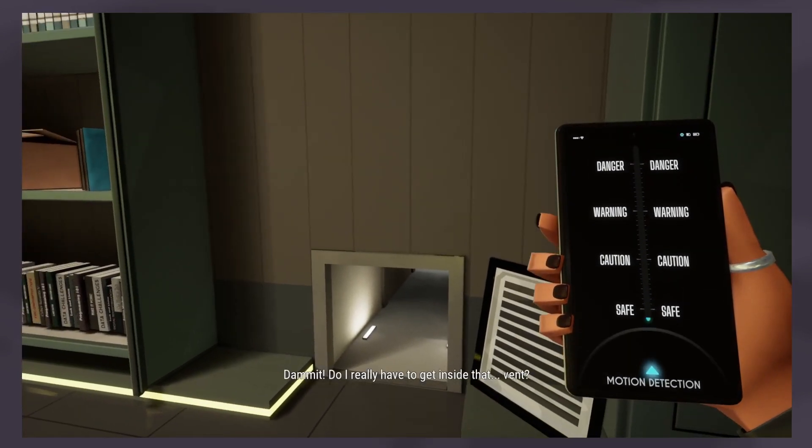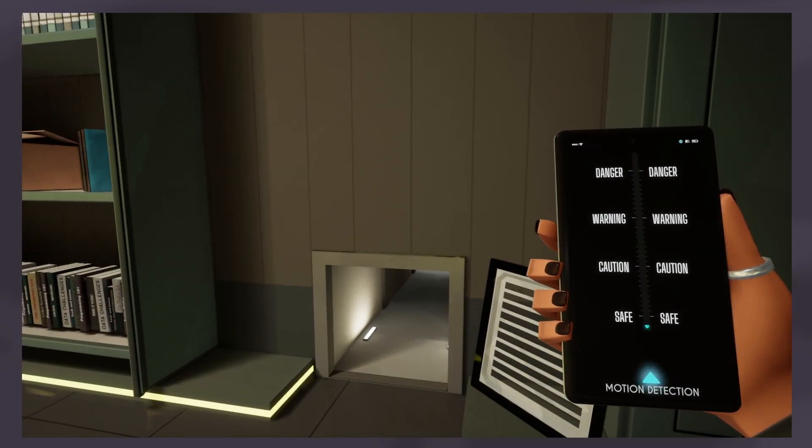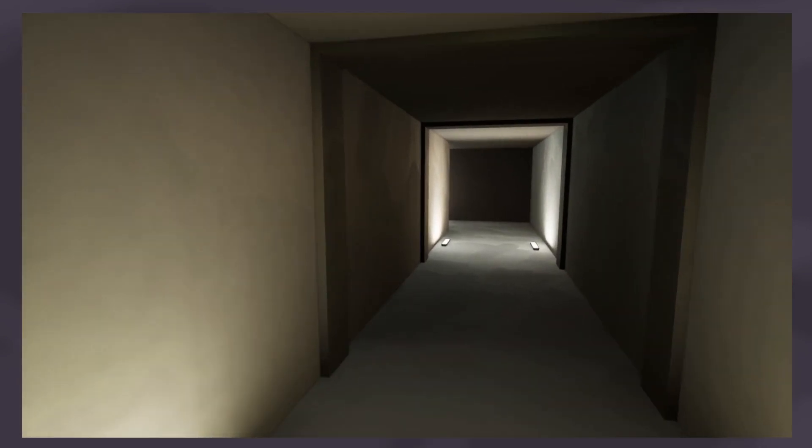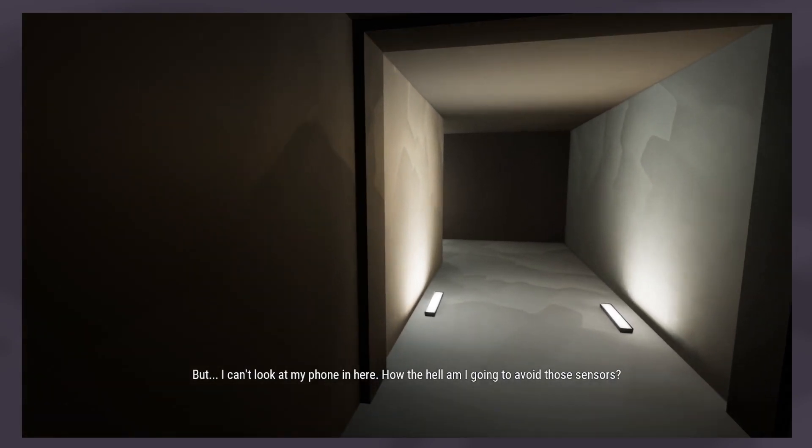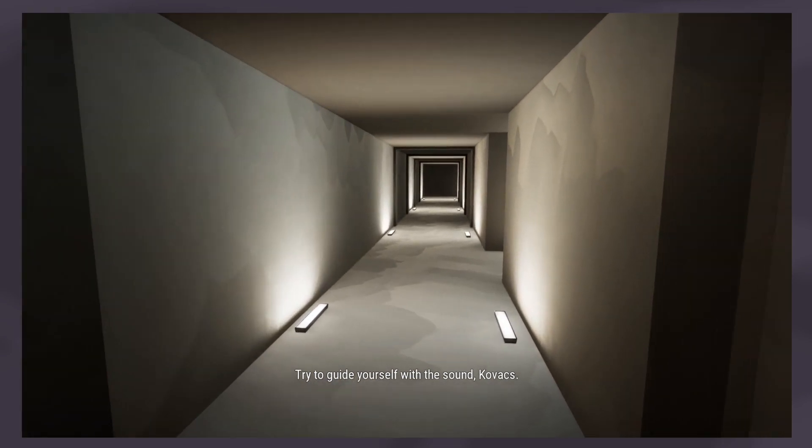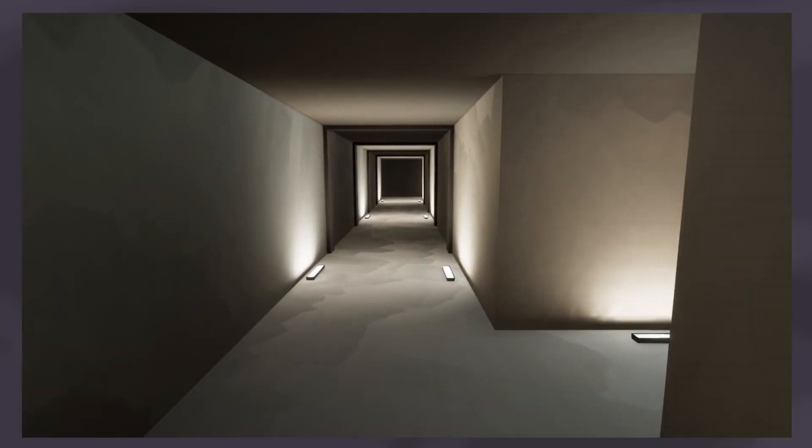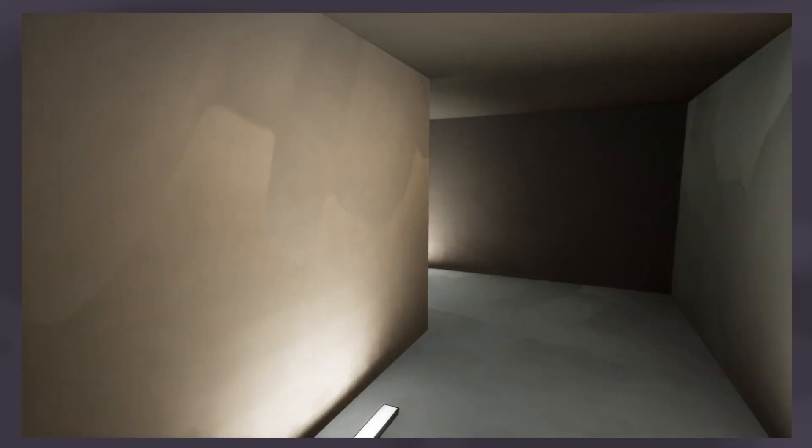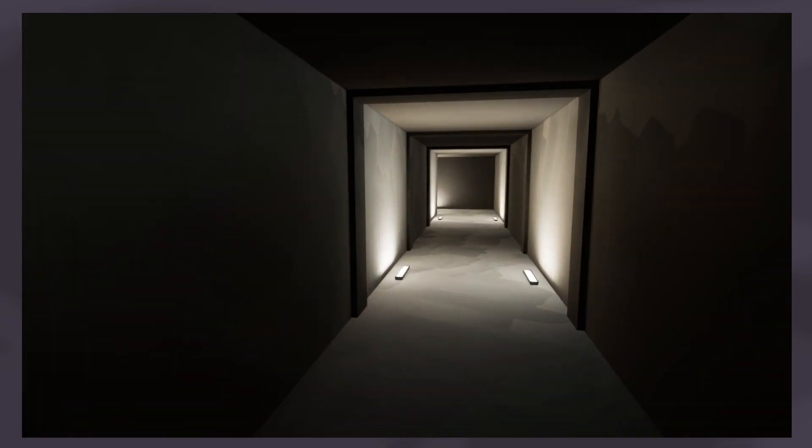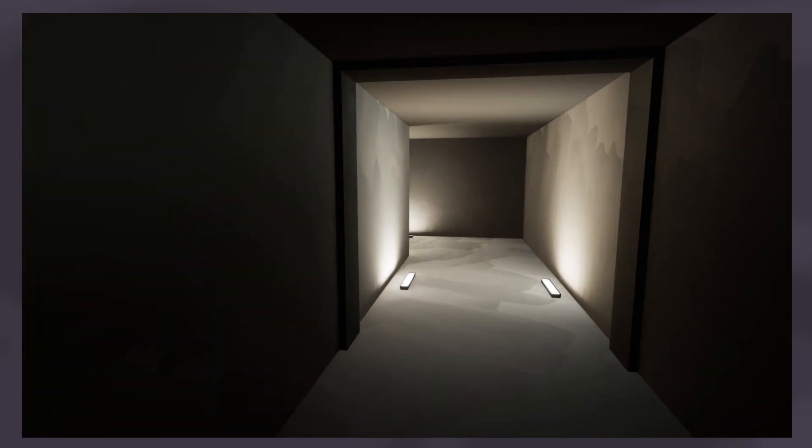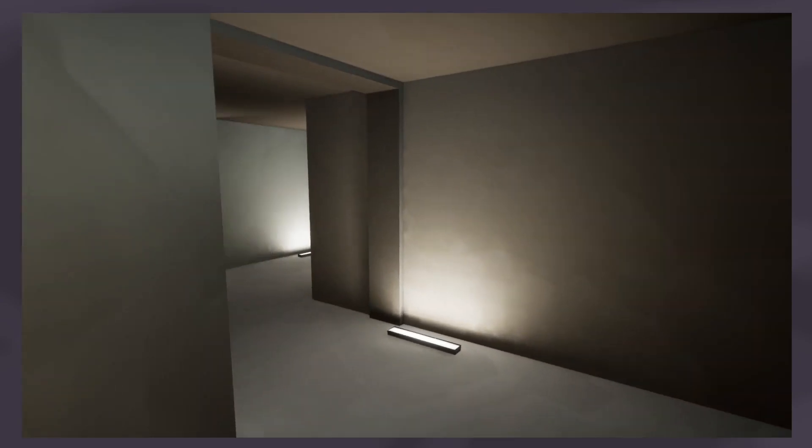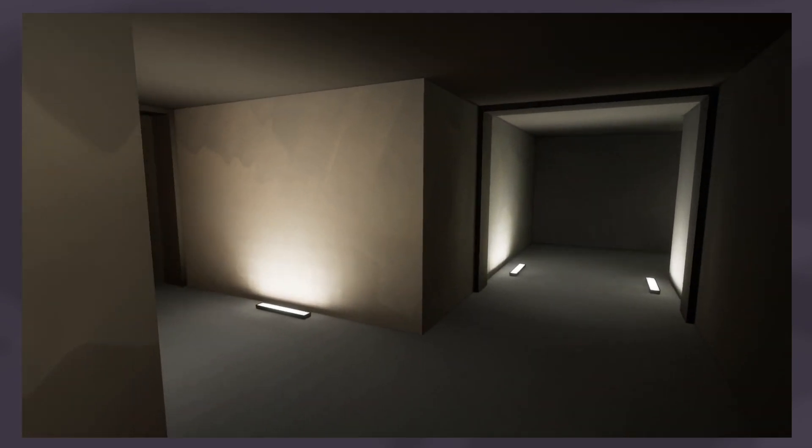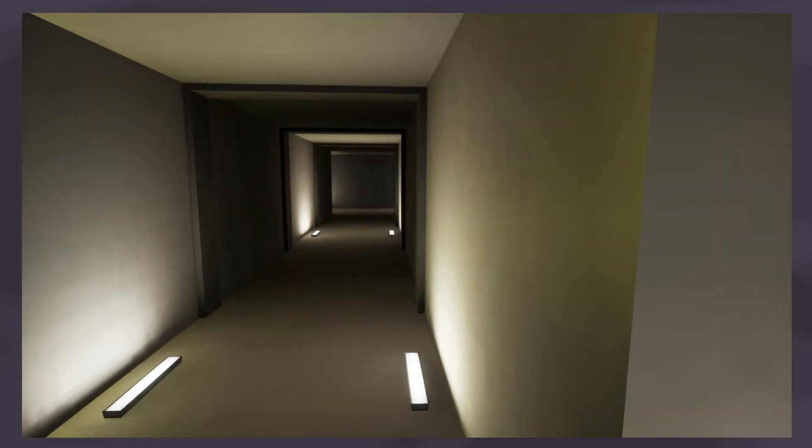Hello my old friend the vent. Oh damn it, do I really have to get inside that vent? Looks like it but I can't look at my phone in here. How the hell am I going to avoid those sensors? Try to guide yourself with the sound Kovacs. I can feel it vibrating on my controller too.